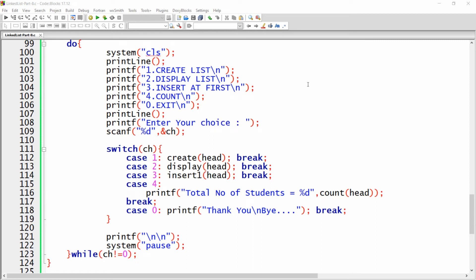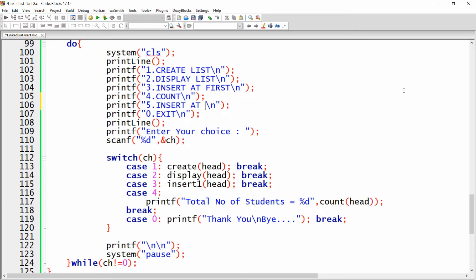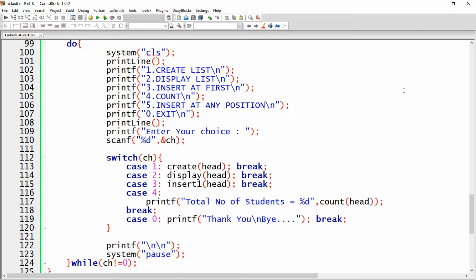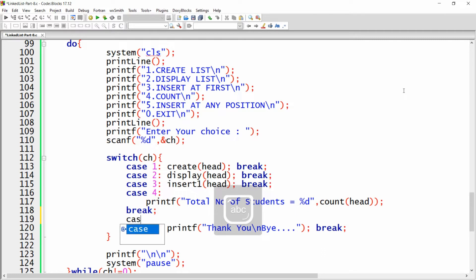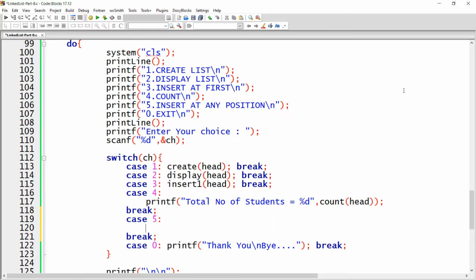Hello all, welcome back to this playlist on linked lists. I want to add one more option, that is insert at any position. It can be first, it can be last, or it can be any. Here I'll write case number five and a break statement.